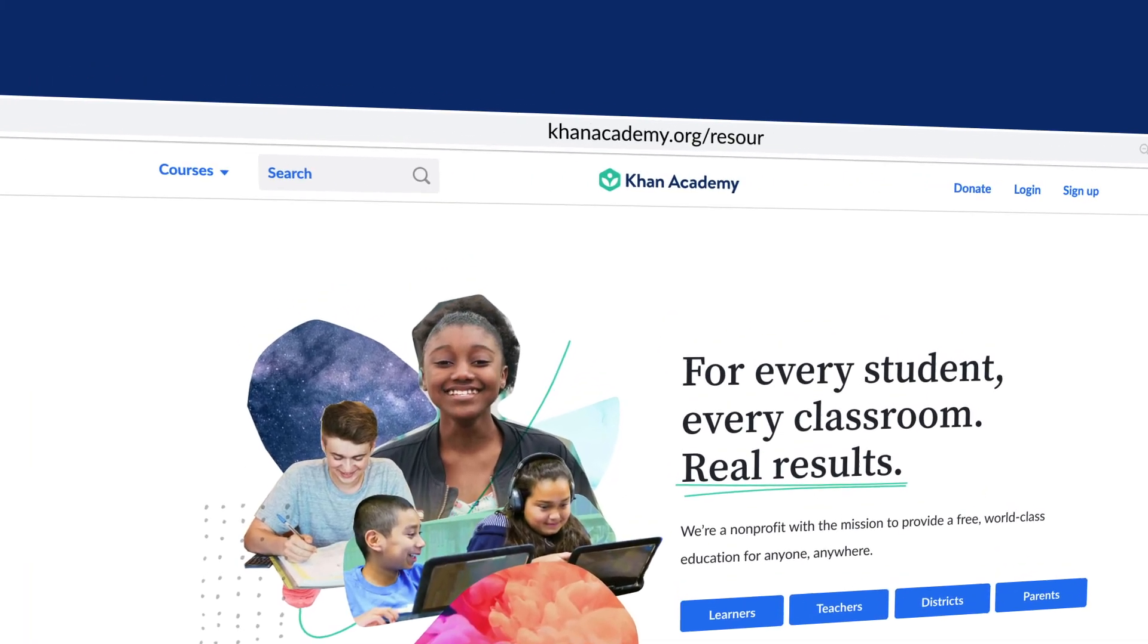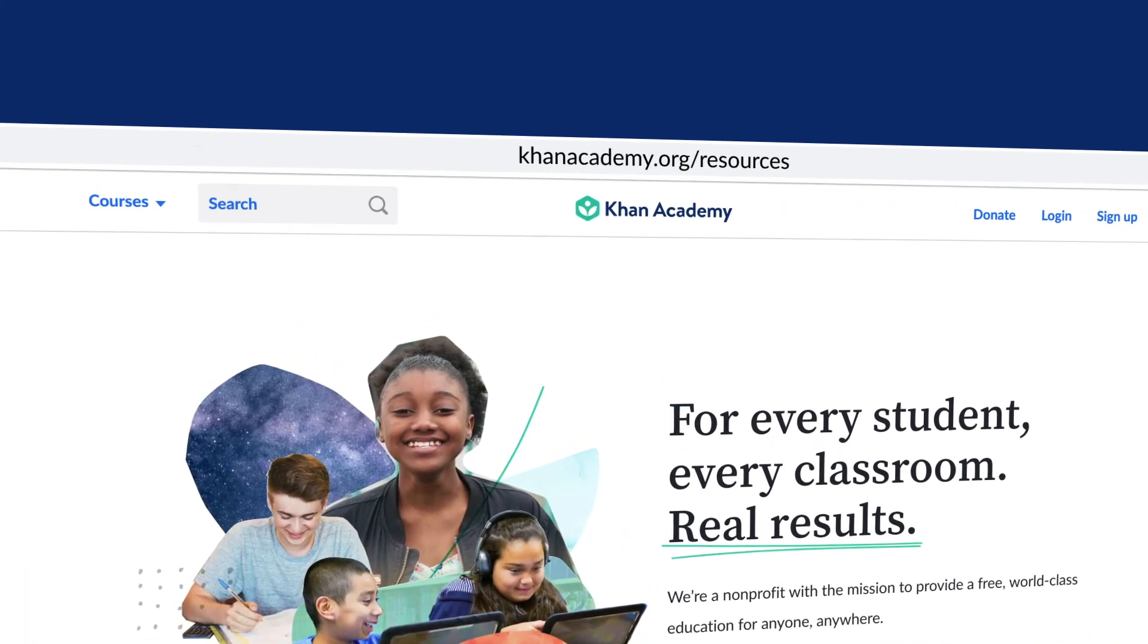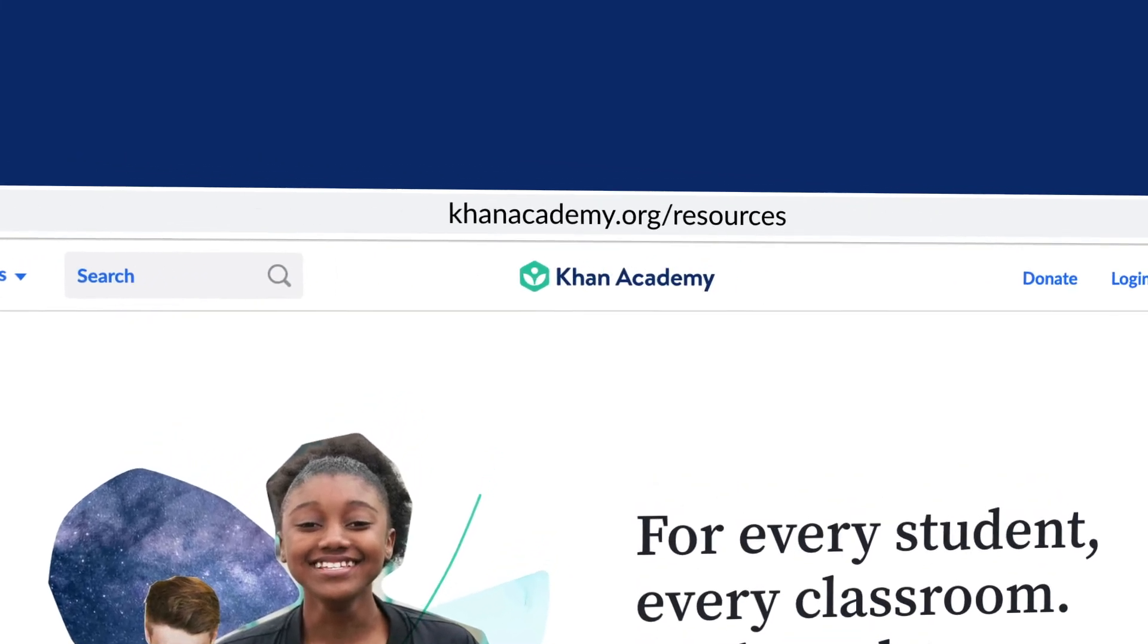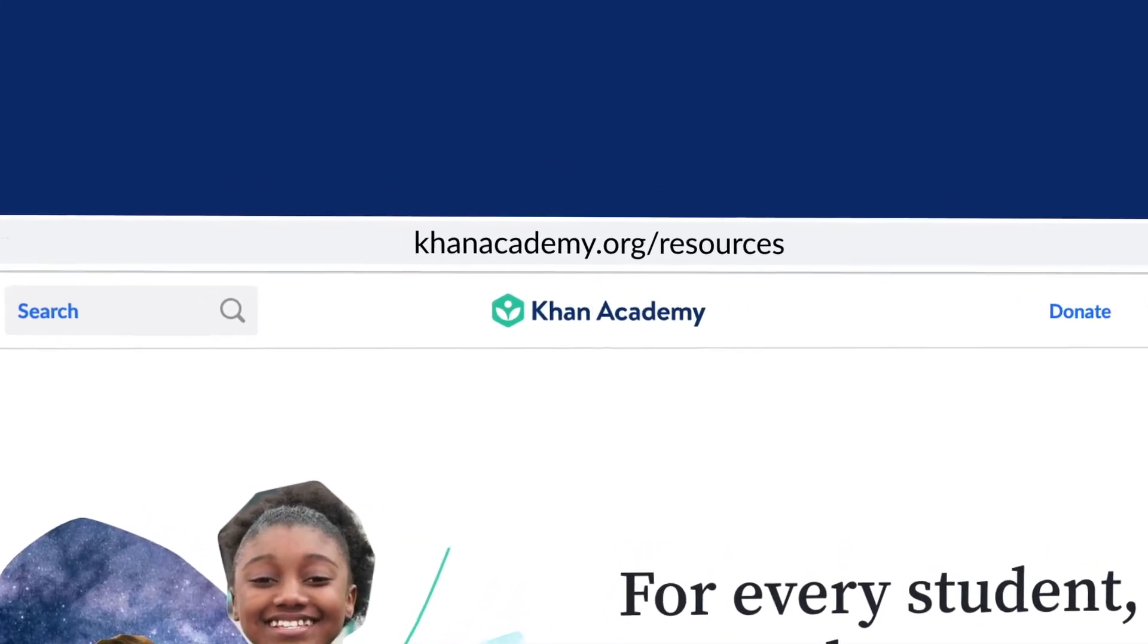For more information, go to khanacademy.org/resources. Thank you.